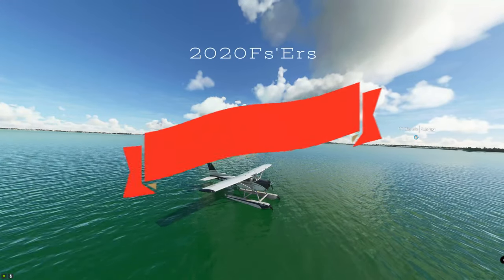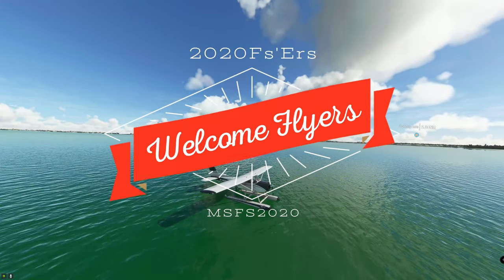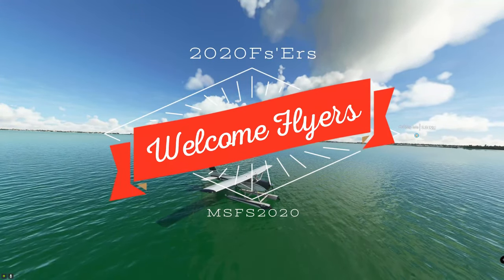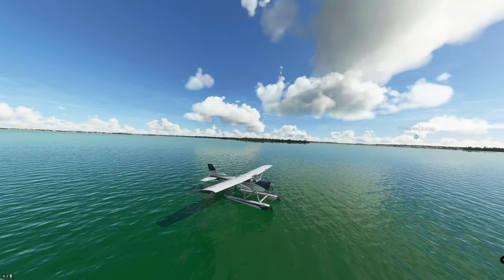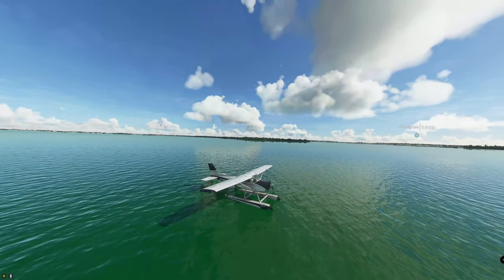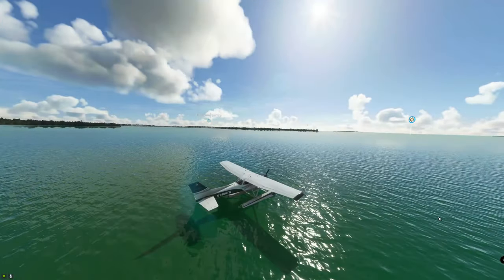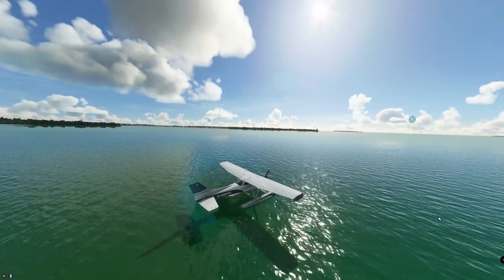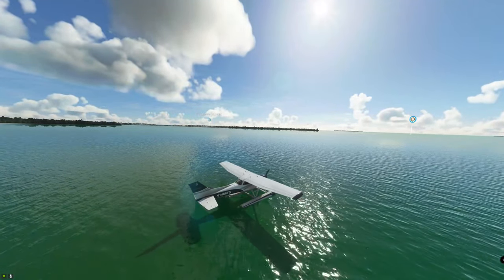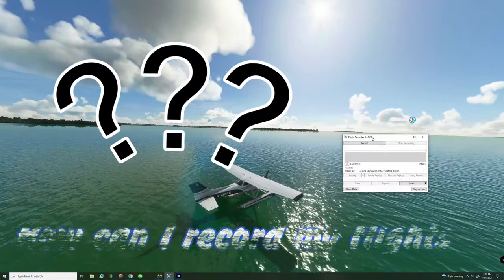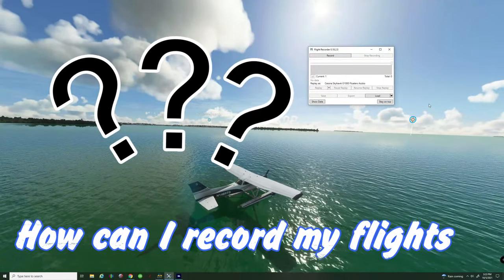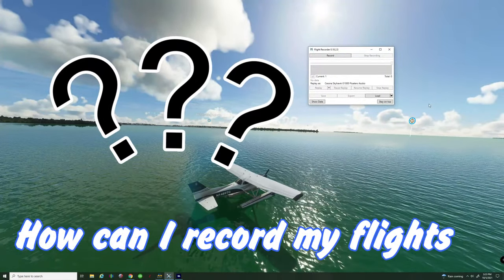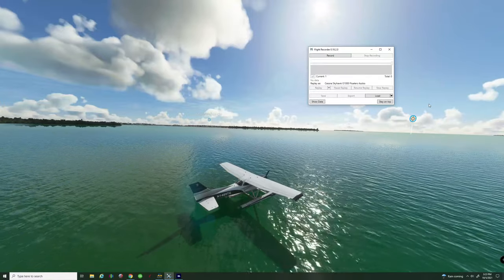Hello everybody and thanks for joining us again today on another episode right here on 2020 Flight Simmers. So in today's episode it's going to be an awesome episode. Many of you have asked how do we record our flights and play them back to get cinematic footage.